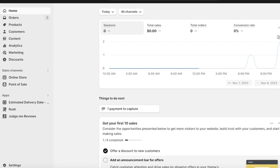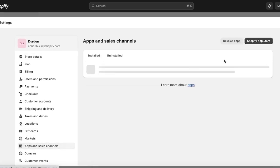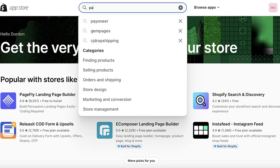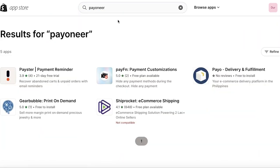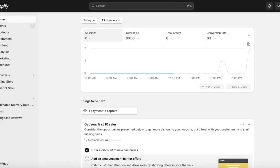When you open up Shopify and try to connect Payoneer, you go into Settings and try to find an app, or you go into the App Store and search for Payoneer — you can't find anything. And even if you go into the actual payment gateways, you're not going to find any payment gateway labeled as Payoneer. I'll show you exactly how to do it.